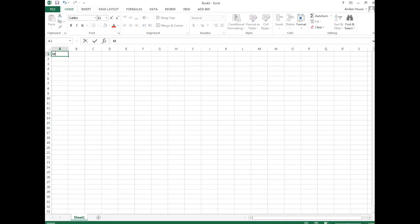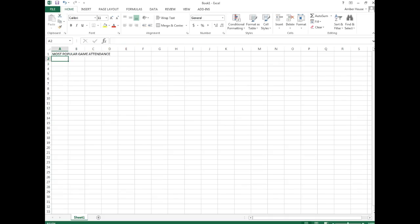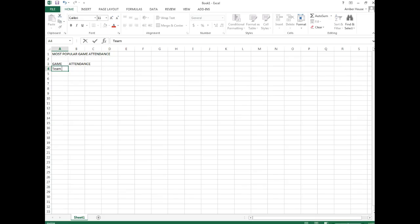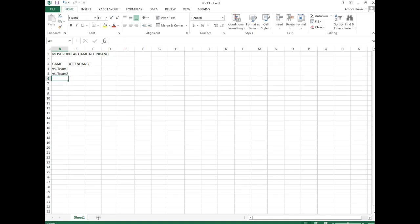In cell A1 we're going to post 'Most Popular Game Attendance'. Then we're going to tap down to cell A3, we're going to type in 'Game', so B3 we're going to type in 'Attendance'. We're going to go down to cell A4, we're going to put in ten team names, so I'm just going to copy these, Control C.